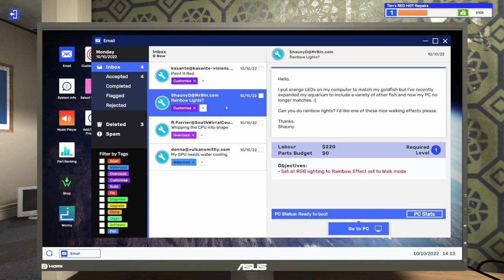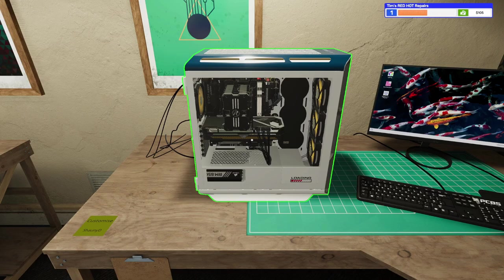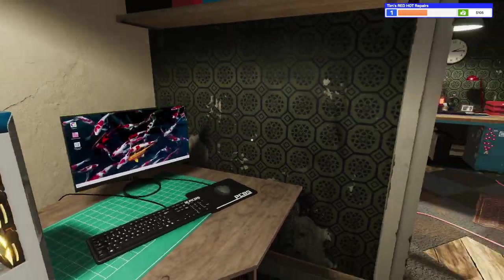Let's do the next one in the row here for Rainbow Lights. It says, Hello, I put orange LEDs on my computer to match my goldfish, but I've recently expanded my aquarium to include a variety of other fish, and now my PC no longer matches. Can you do rainbow lights? I'd like one of those nice walking effects, please. Thanks, Shawnee. So, Shawnee's going to pay us $220 just to set all the RGB lights to the rainbow effect and have that on walk mode. All right, let's go to the PC. Here it is right here. This is a very nice PC. Oh, this is the first one on this first workbench here.